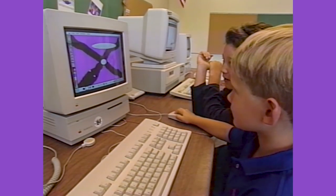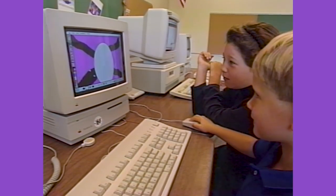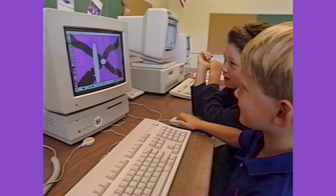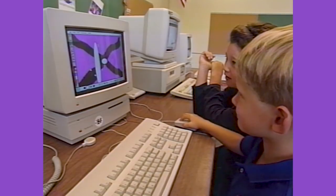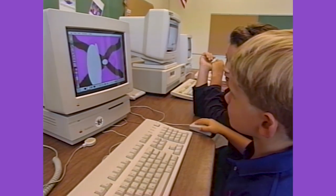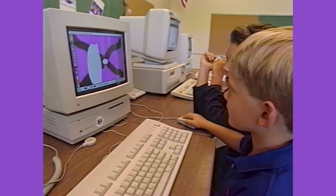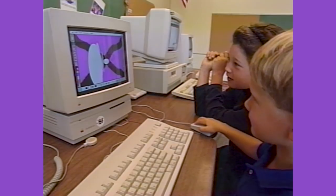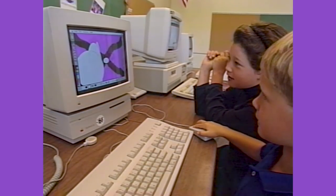Ben was really, in a sense, the boss. I would come up with ideas and try them out on Ben, and if he had any trouble with them, then it got changed. It was a case of the customer's always right.